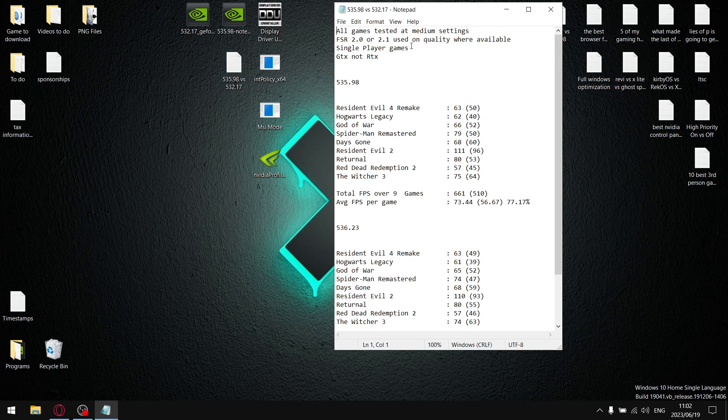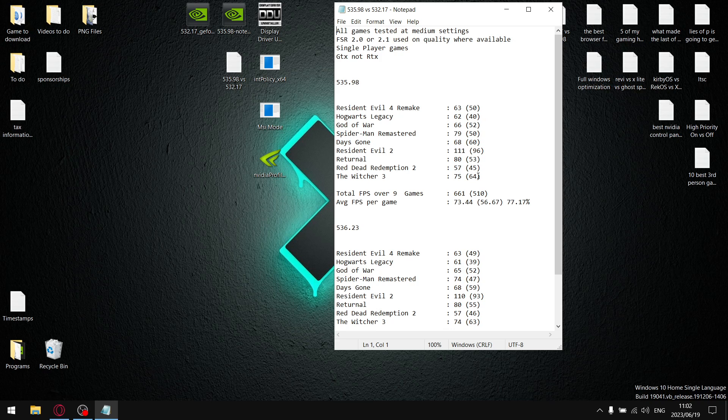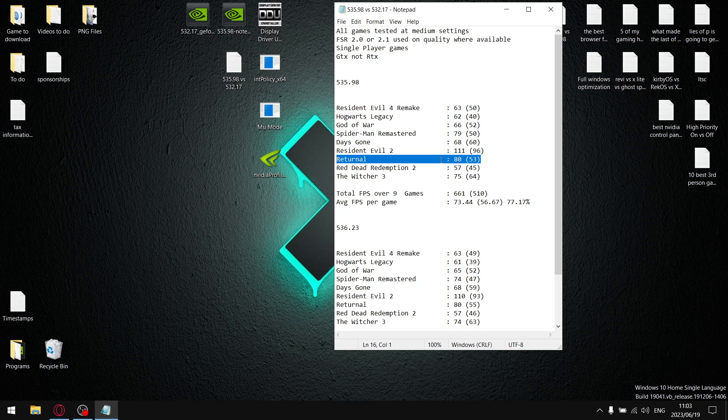So guys, let's get to my results. All my games are tested at medium settings where FSR 2.0 or 2.1 was available. I use quality setting with the exception of Returnal. Returnal on my computers is very unexpected, so I use the low settings preset with FSR set to balanced.